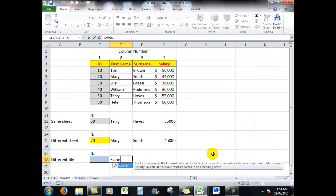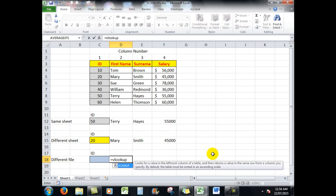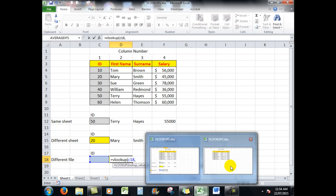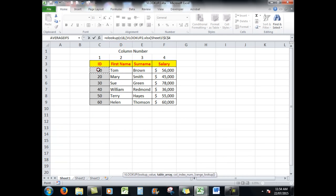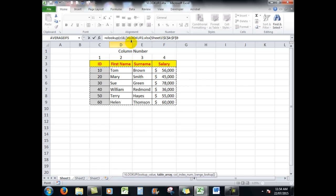And I want the information to look up what I'm going to type into C18. Comma. And now I need to go to the second file. Drag through the information, and you'll notice that Excel has included in square brackets the name of this file.